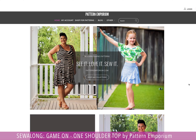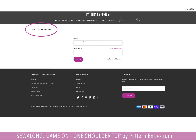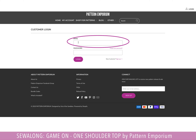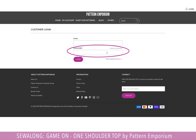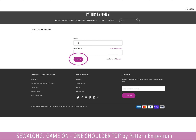Here we are at the Pattern Emporium homepage. All you need to do is go to 'My Account' just here. Click on that — it takes you to the customer login, which will ask you for your email address. Pop in your email address and then your password, then press login.